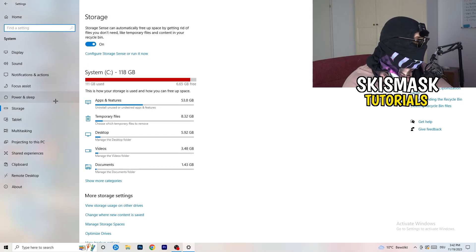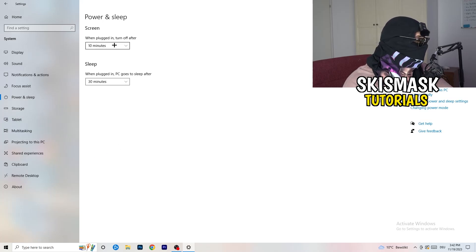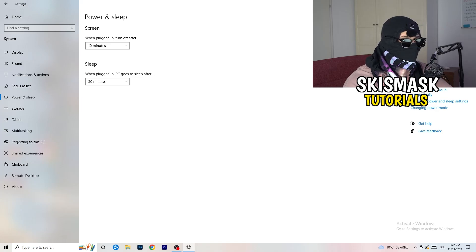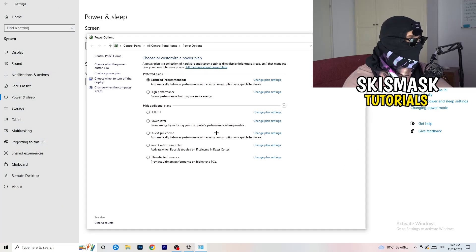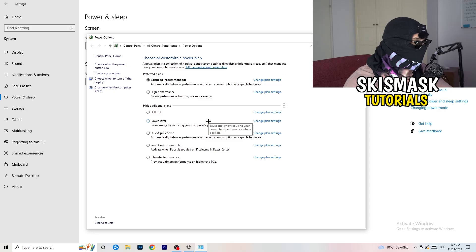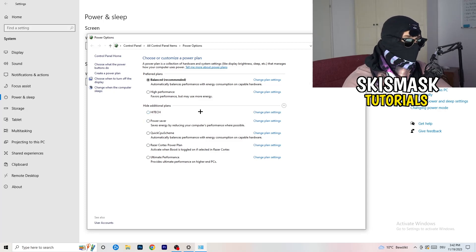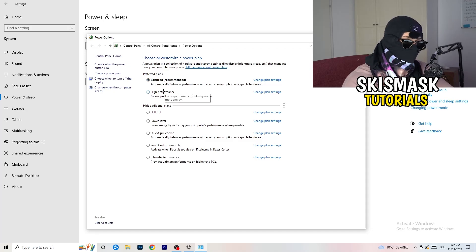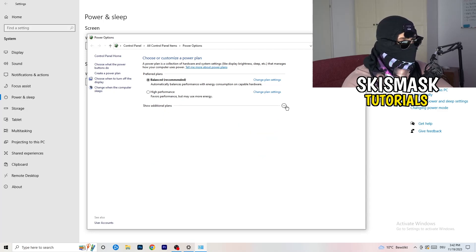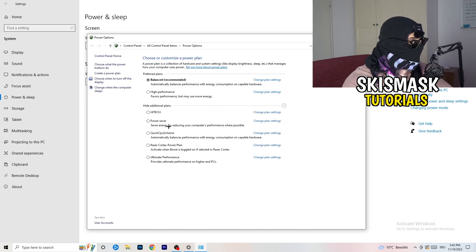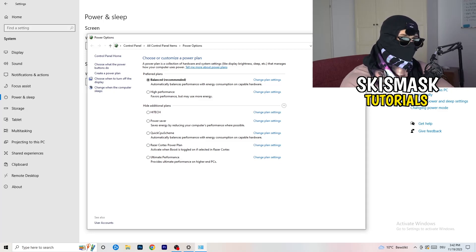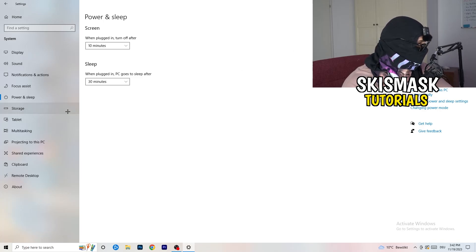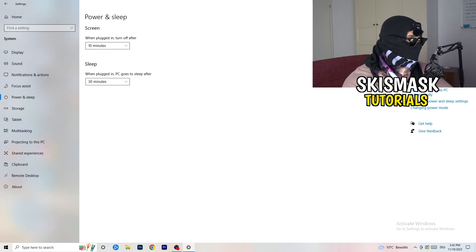Go back and click on Power & Sleep. On the right-hand side, click Additional Power Settings. You need to check for yourself which setting works best — I have Balanced, but you can try High Performance. Click the small chevron to expand additional plans if needed, and choose the one that works better for your specific PC.